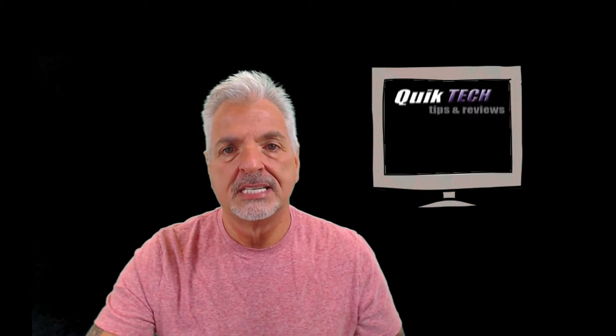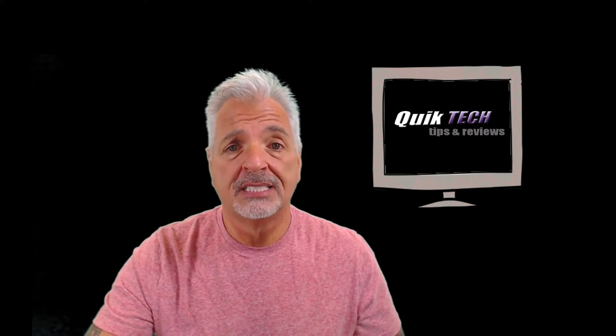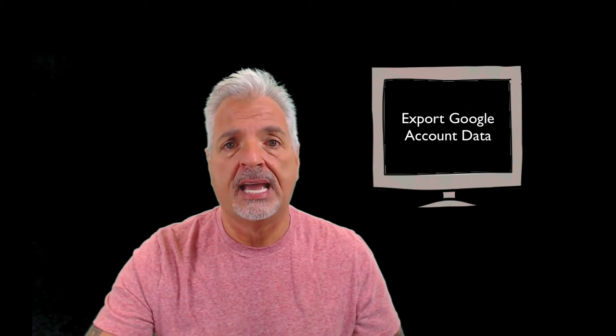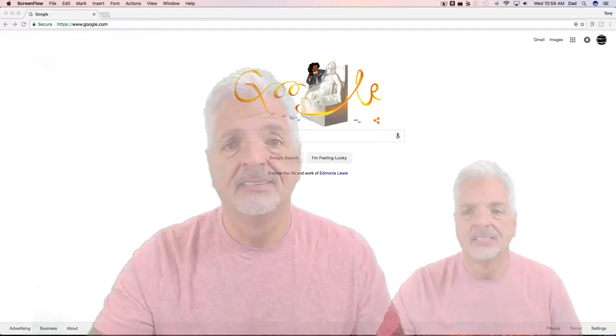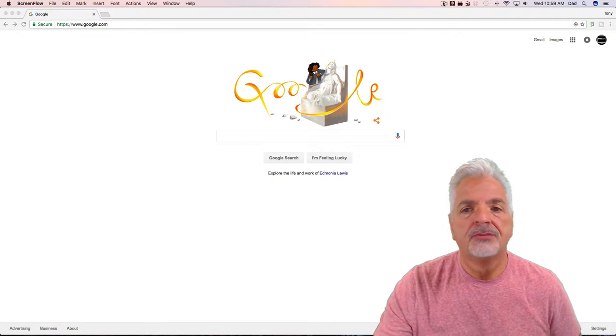Hey what's up YouTube, welcome to Quick Tech Solutions. Today on Tips and Reviews, we're going to take a look at how to export your Google account data using Google Takeout. Stay tuned.